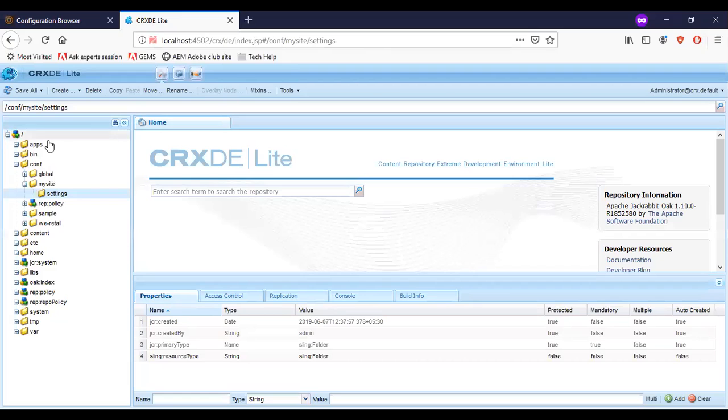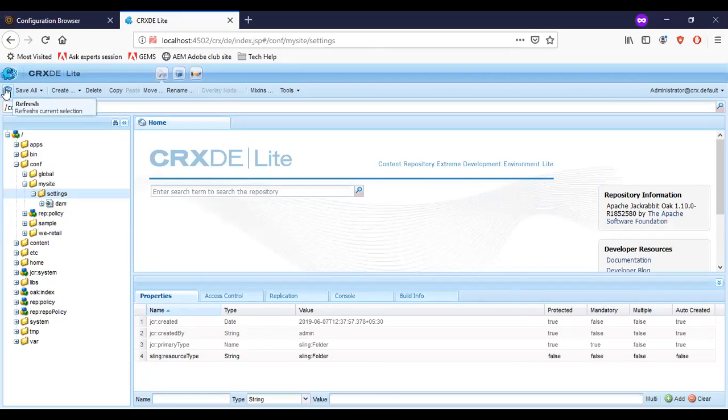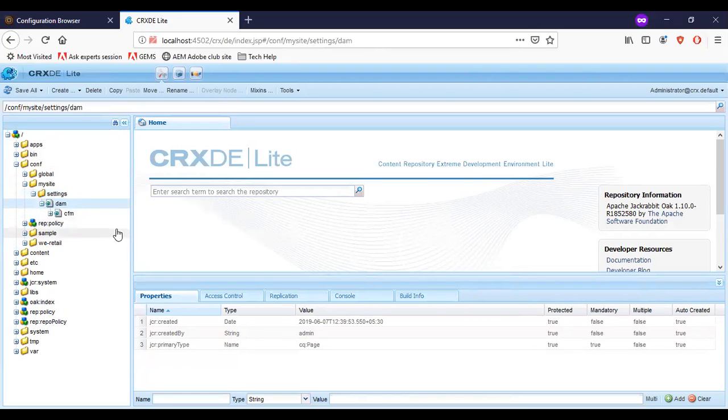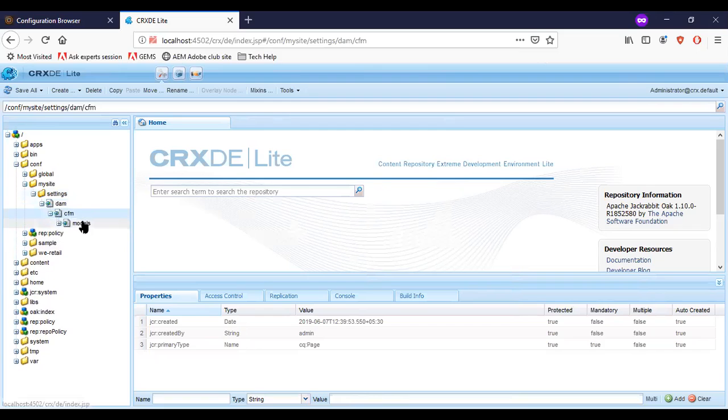Let me go to my CRXDE and check if there is anything else. You can see that there is a dam. Content fragment models and the model is created.